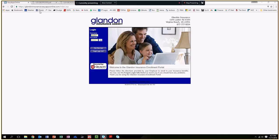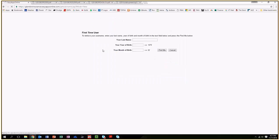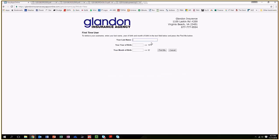You're going to go to this website, glanidinsurance.easyappsonline.com. When you get there, you'll see this page or one that looks very similar. Hit first time user, then type in your last name, year of birth, month of birth, and click find me.